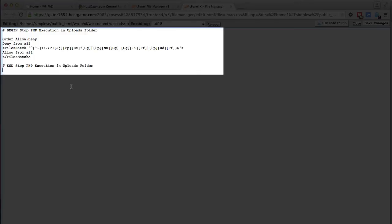So the only way uploads can be uploaded into the upload folder once this htaccess code is in place is if that is a PNG file, a JPEG file, a GIF file, or a PDF file.